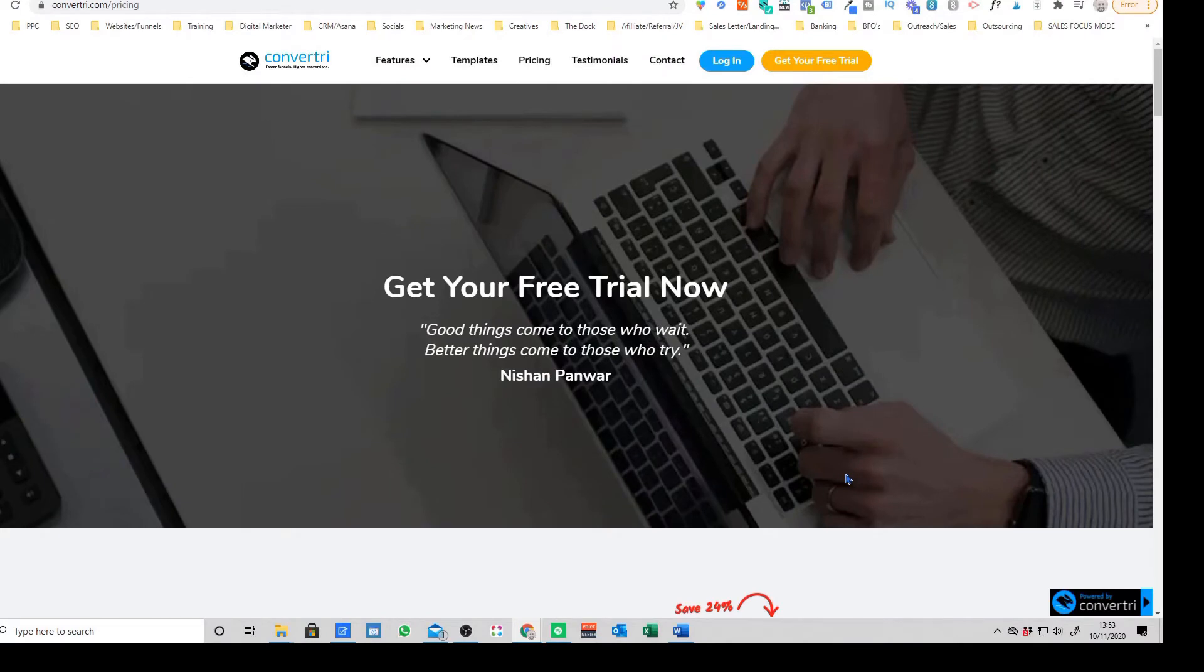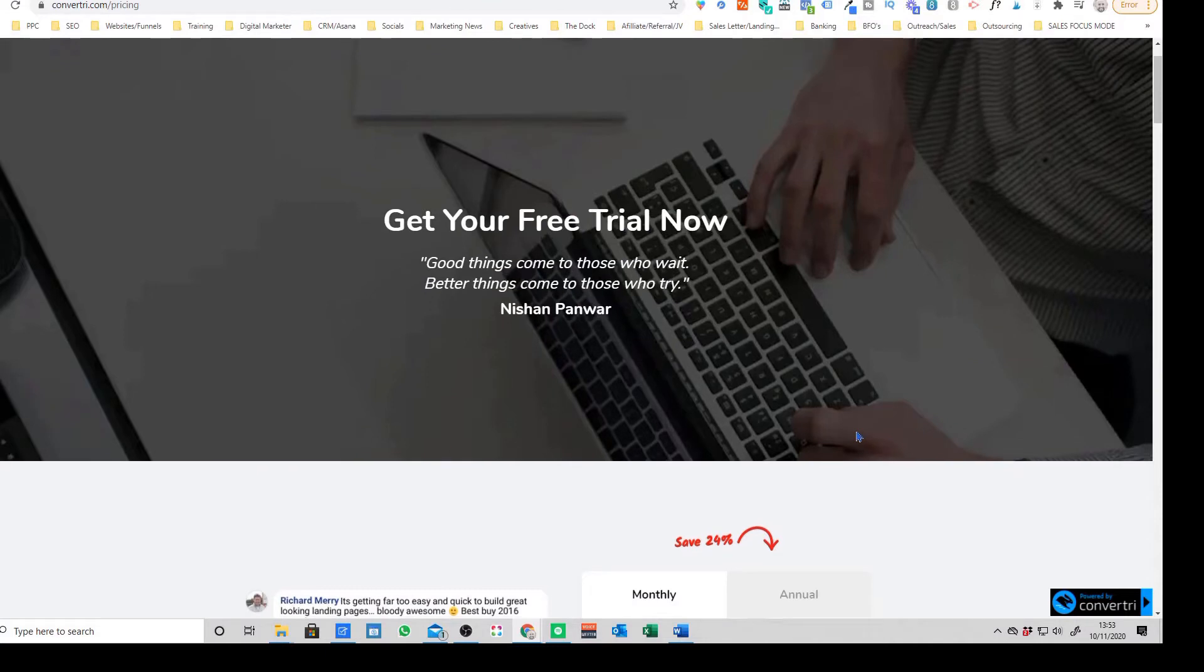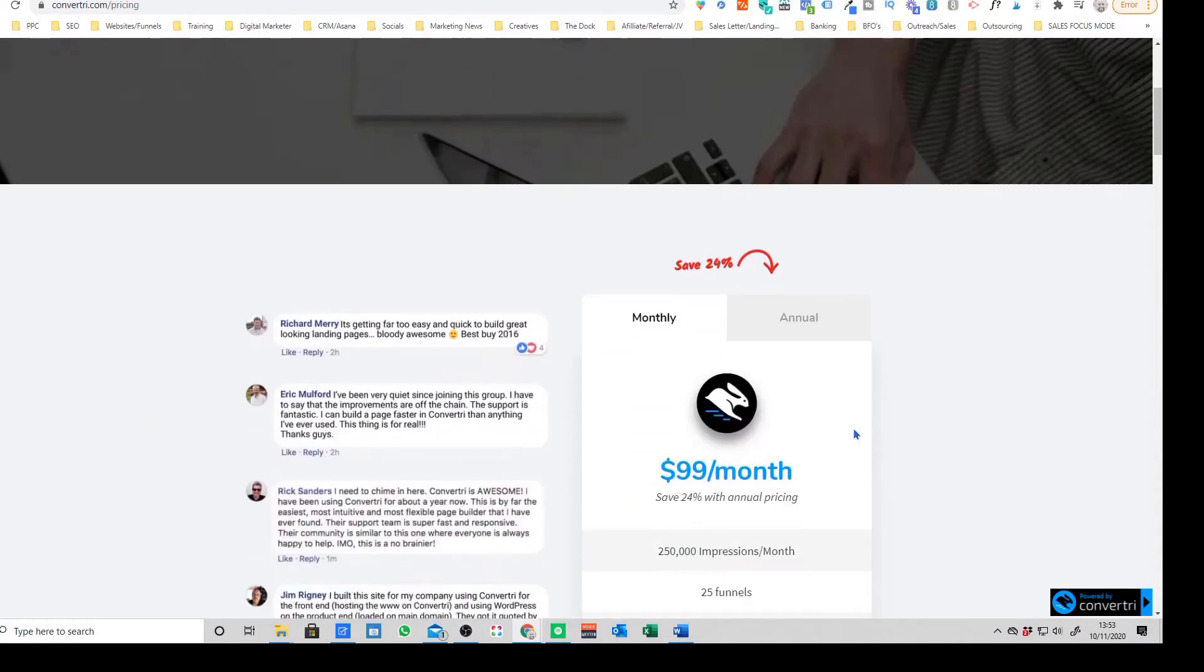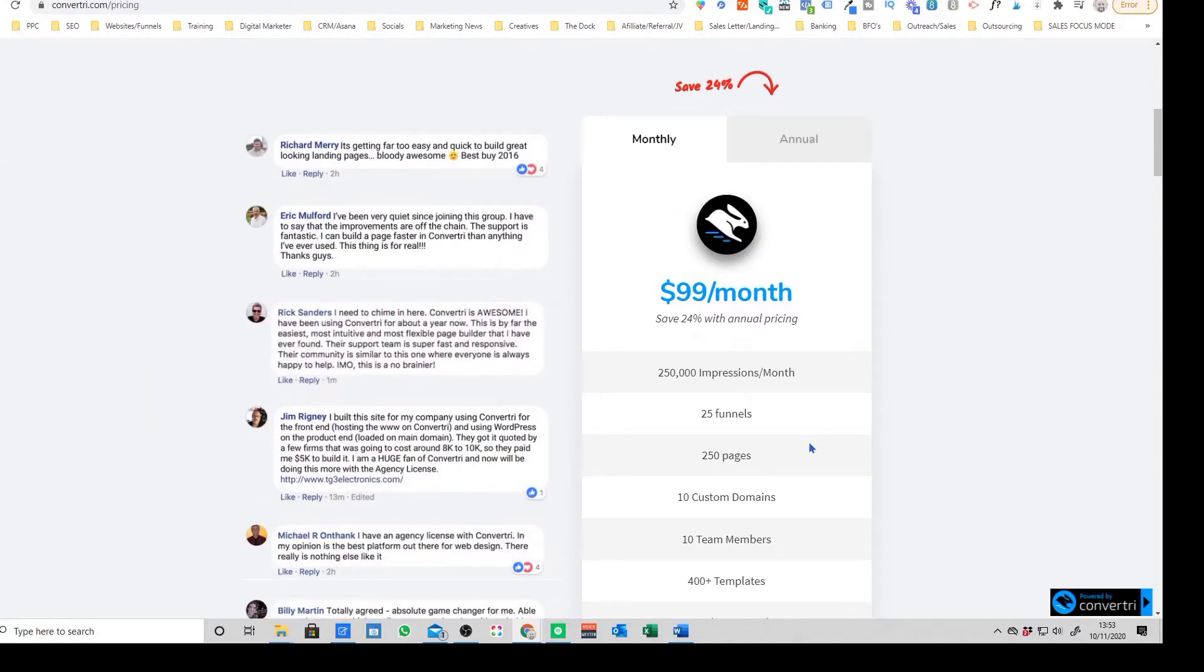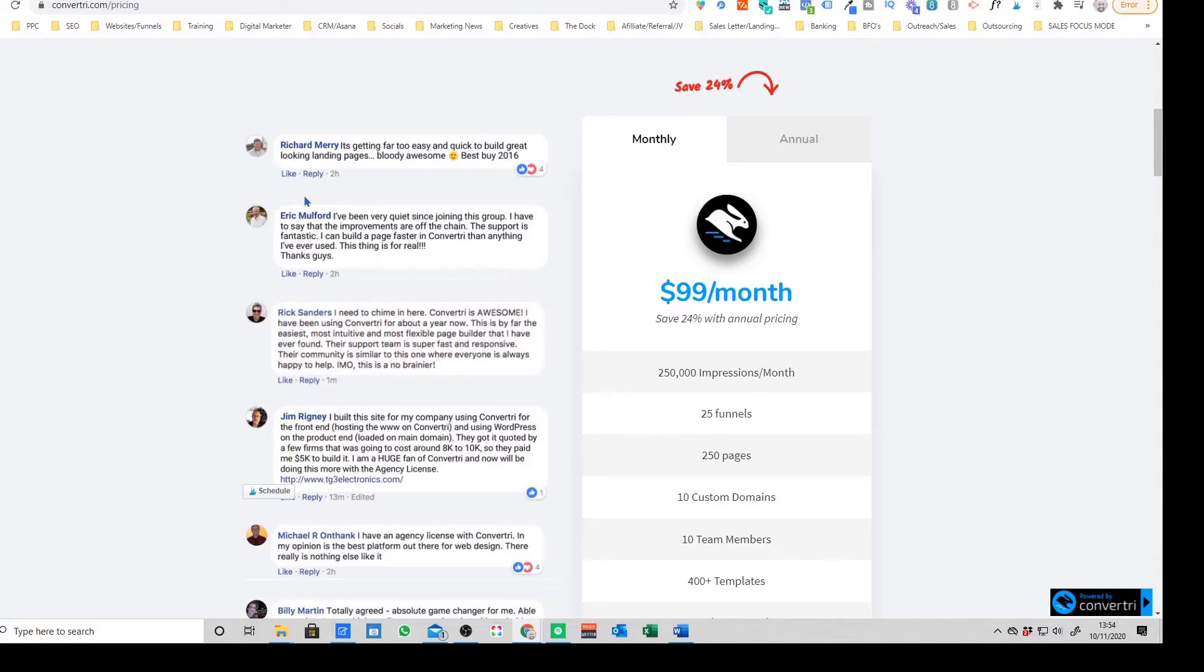Before we get into the two main reasons we moved over from ClickFunnels onto Convertory, I just want to show you a comparison in terms of the features. It looks like Convertory have actually really streamlined their packages recently. They used to have three packages similar to most of these landing page builders. I think we actually signed up on the agency plan at the time.